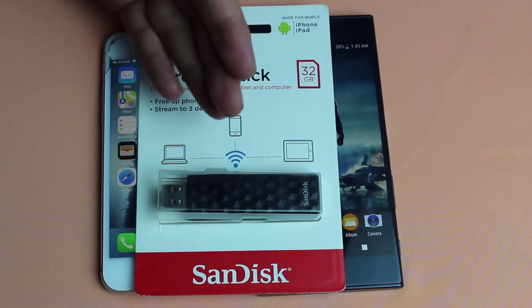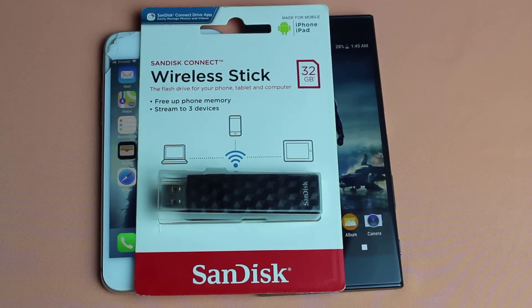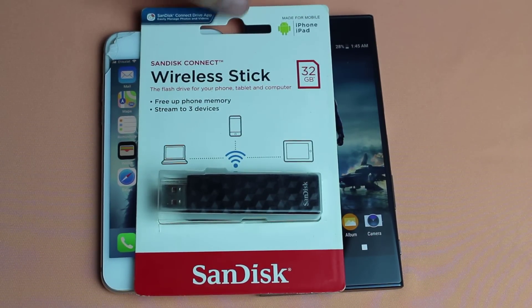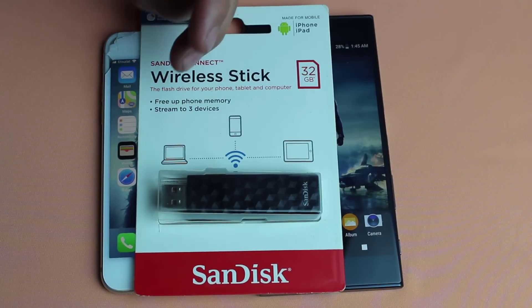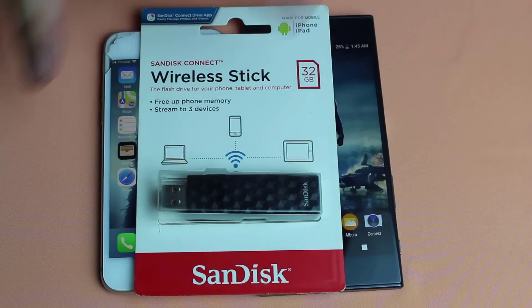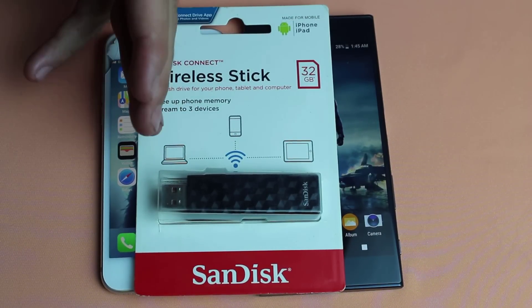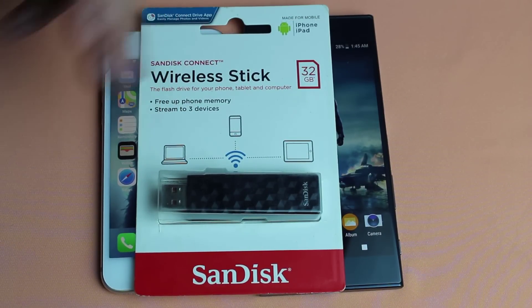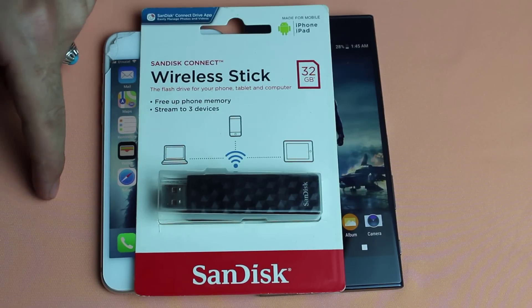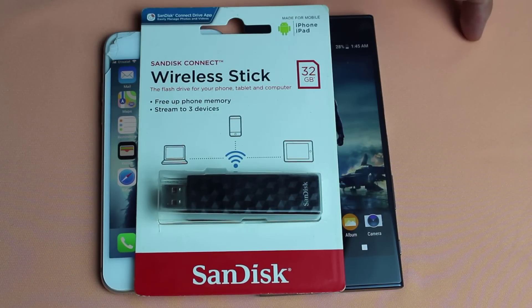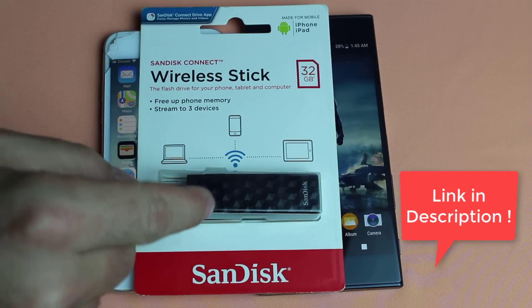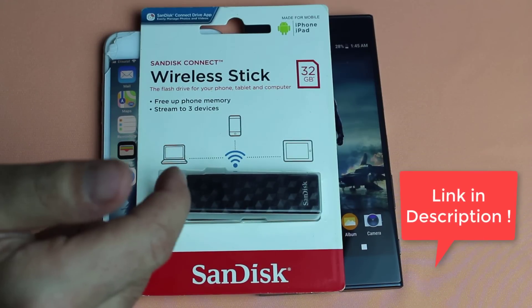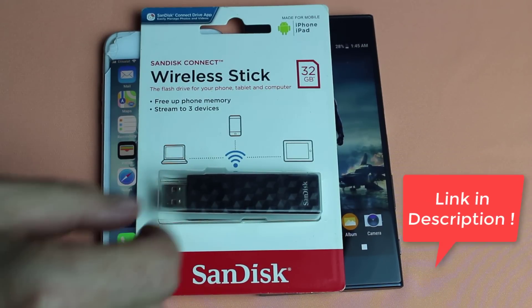This is a wireless USB flash drive and it's made for Android and iOS devices. With this flash drive you can transfer data between three devices at a time wirelessly. This flash drive is available in different sizes from 16GB all the way up to 256GB. I will leave the link of this USB flash drive in the description below so just go ahead and check it out.